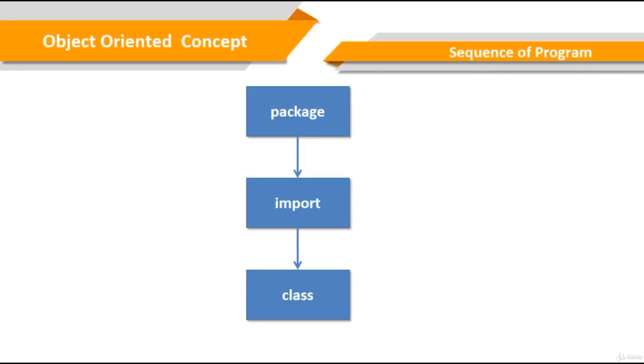Sequence of program. As you see in the diagram, in Java, a Java source file can contain any or all of the following three internal parts: a package statement, import statements, and a public class declaration.